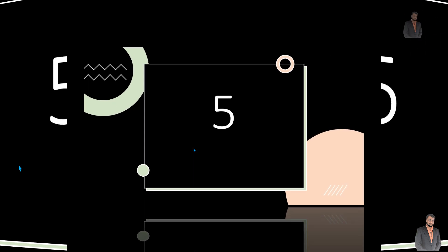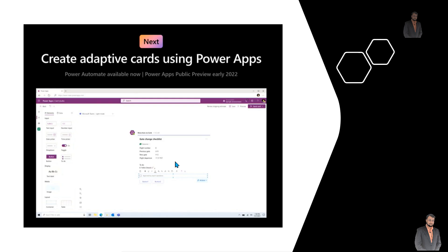The fifth important announcement is around the Adaptive Card feature in Power Apps. We can create Adaptive Cards in Power Apps itself and after that publish them into Teams as well. This feature is already available in Power Automate, but let's wait for the public preview of this feature in Power Apps in early 2022.